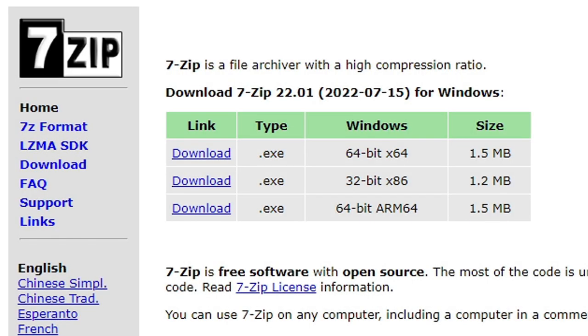All right guys, the first thing we are going to need is 7-Zip. I will leave the link to this page in the description below and we will use 7-Zip to extract the emulator.